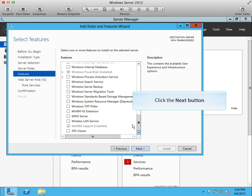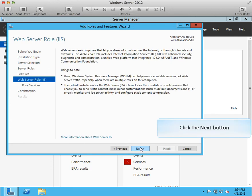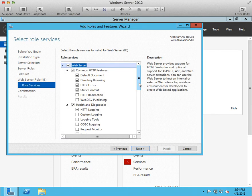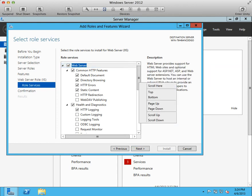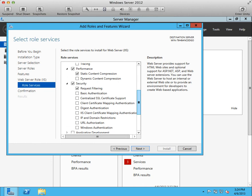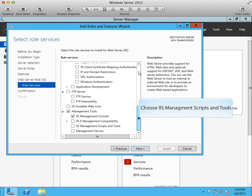Click next button. Choose role services of the IIS feature. We will need to install IIS scripts and tools. Select use management scripts and tools.